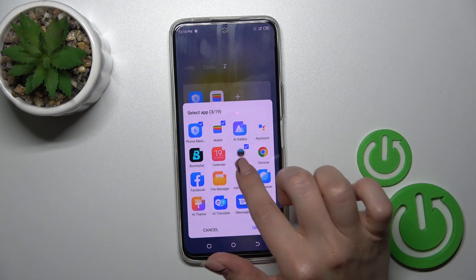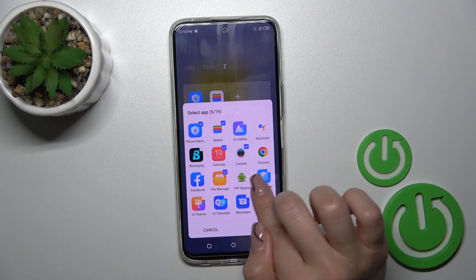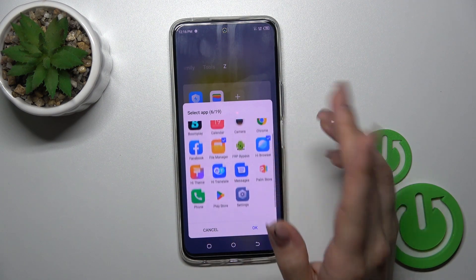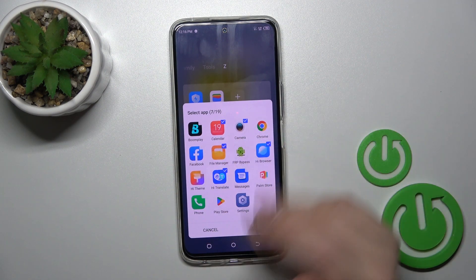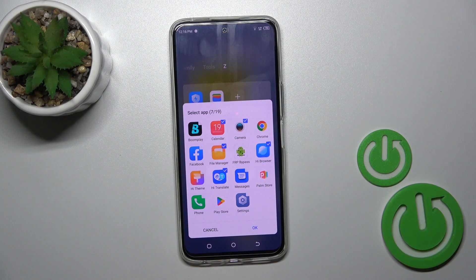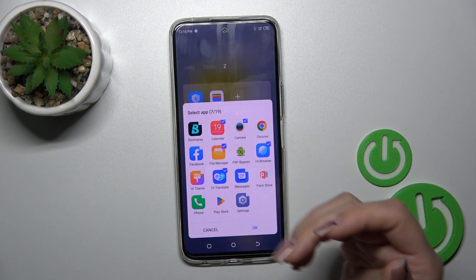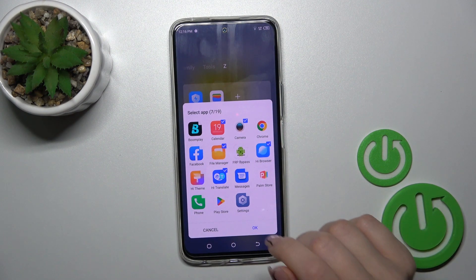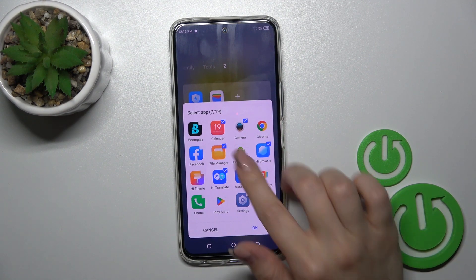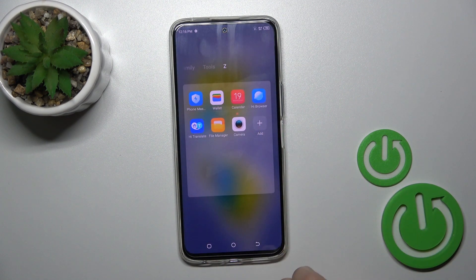Or you can select a couple of applications which you want to add to your folder, select them, tap OK, and that's it.